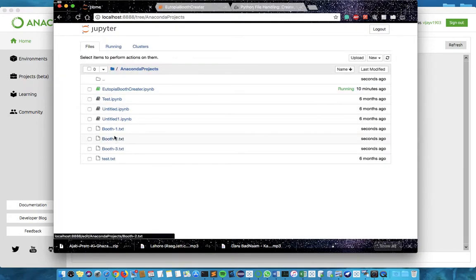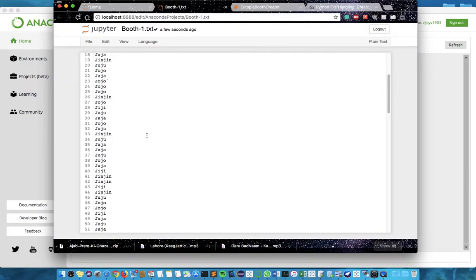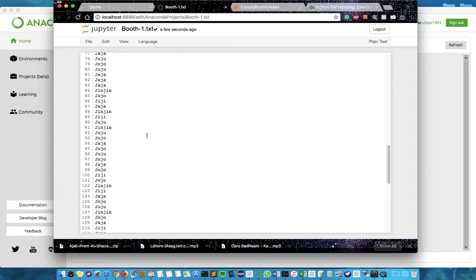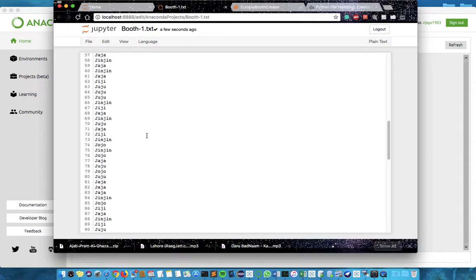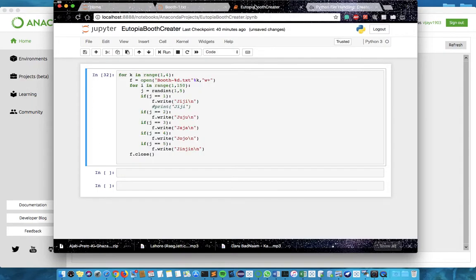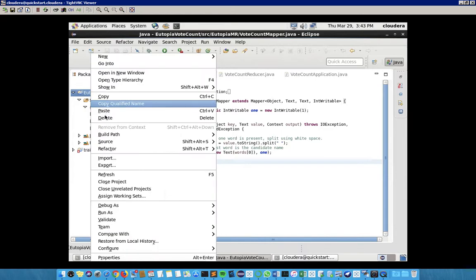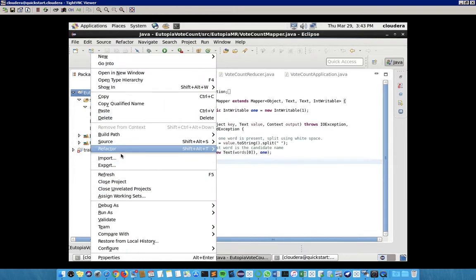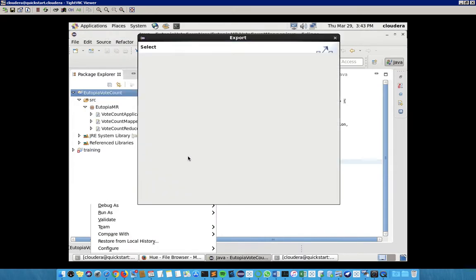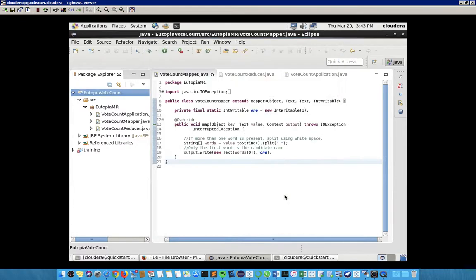These three files we are going to use. I have already uploaded them on the Cloudera VM. Now we have to create a jar file using these three Java applications. For that, we right-click on the project and then export as jar file, and we follow the procedure that is being shown in the reference video.